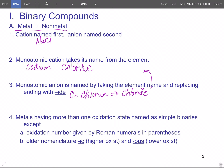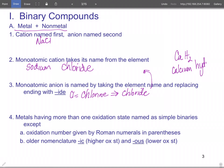When you name compounds like calcium hydride, calcium stays as calcium, and hydrogen becomes hydride. Remember, -ide is the ending for the elemental monoatomic ion.